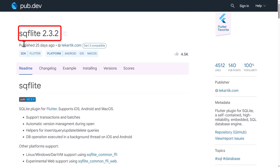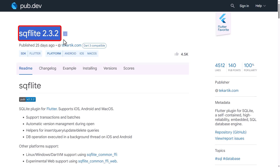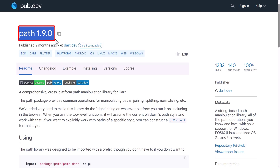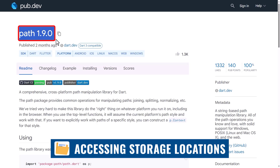We'll begin by using the sqflite package as seen here. And we'll also use the path package, which will help us in accessing storage locations in our device.